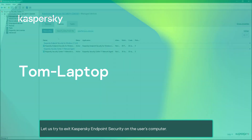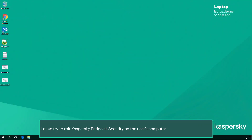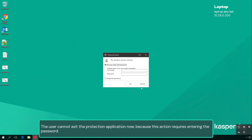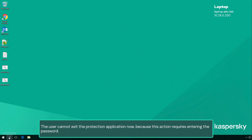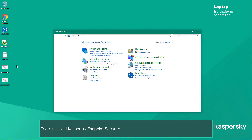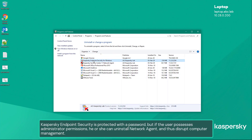Let us try to exit Kaspersky Endpoint Security on the user's computer. The user cannot exit the protection application now because this action requires entering the password. Try to uninstall Kaspersky Endpoint Security — note that the uninstall button appears dim. Kaspersky Endpoint Security is protected with a password.